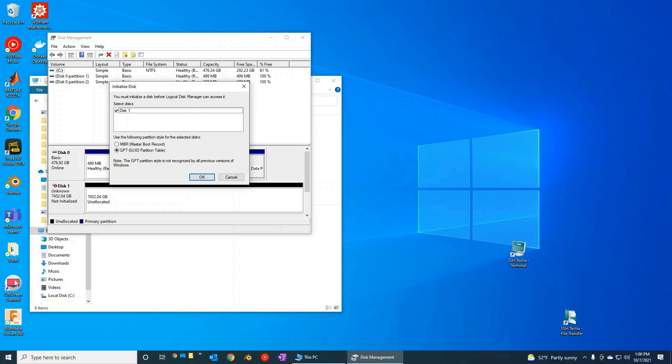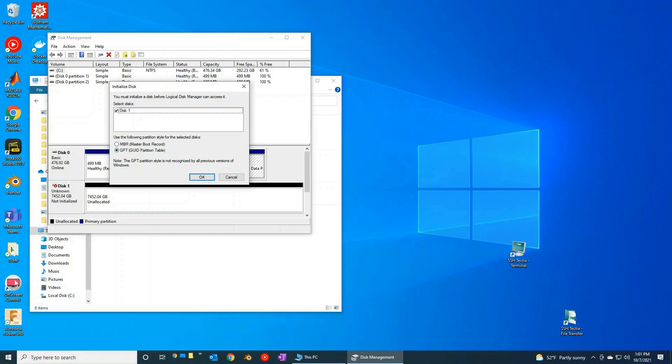And aha, look at this. You get this notice that says we need to initialize this one drive before we can access it. So let's go ahead and make sure it's selected. Now we're going to pick which type of partition style for the selected drive we want. Since we're running a newer version of Windows and because that hard drive is larger than two terabytes, we are going to need to do GPT.